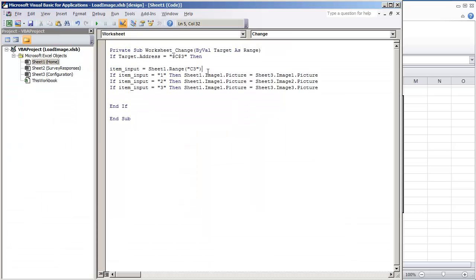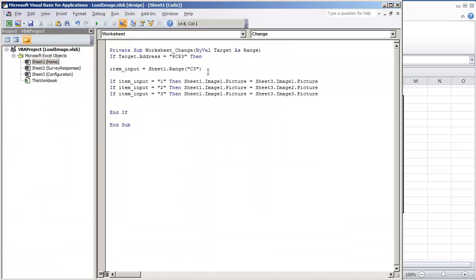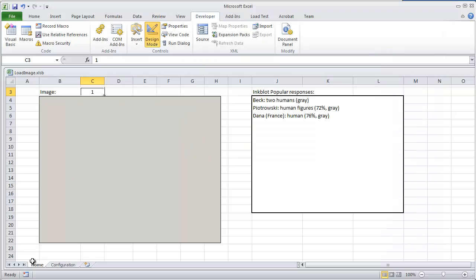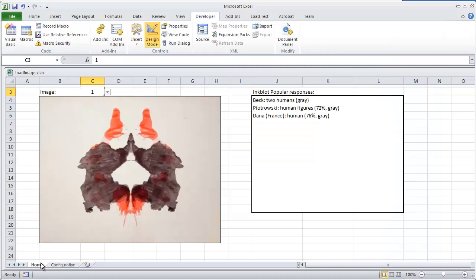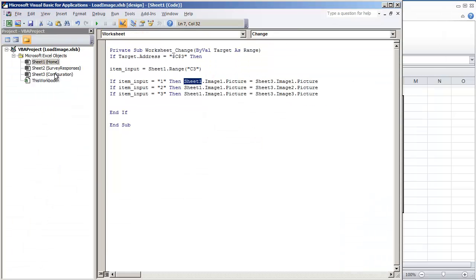And then, so on the next three lines of code, all we're doing is if item input is equal to 1, then sheet1, this sheet right here, the home sheet, the sheet1, we see that right here towards the left, sheet1 is home.